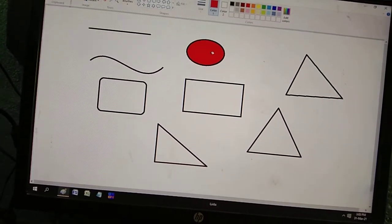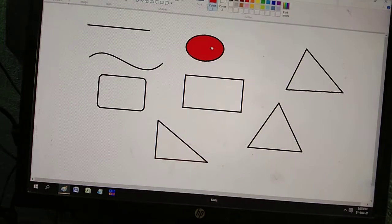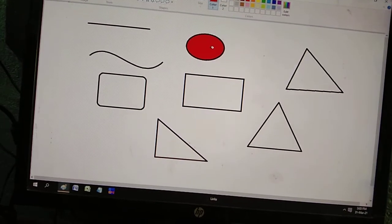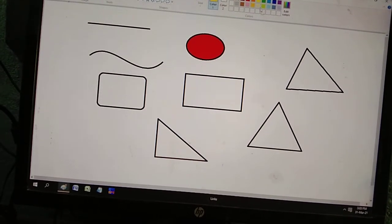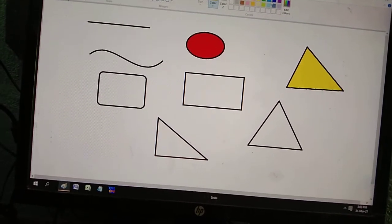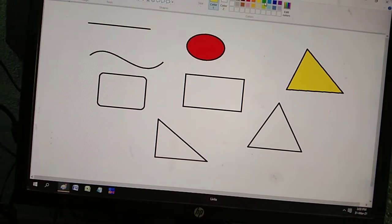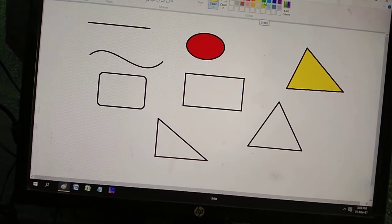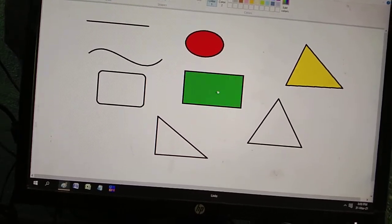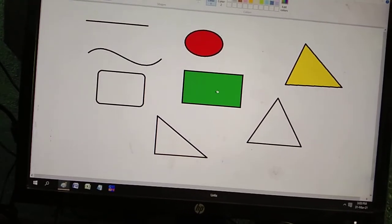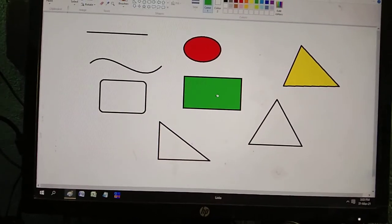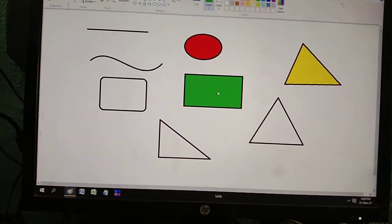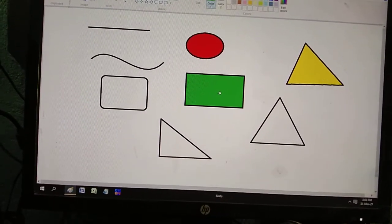Fill the first shape with red, then choose yellow for the second shape, and green for the third. In this way you can color all the other shapes as well.